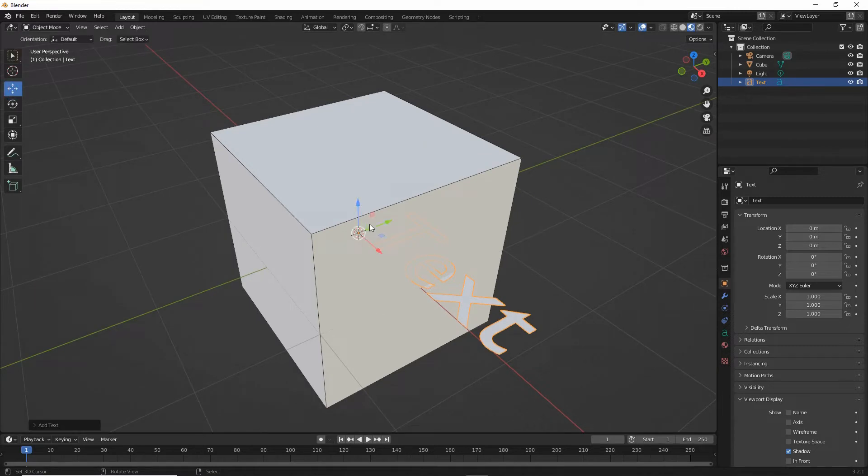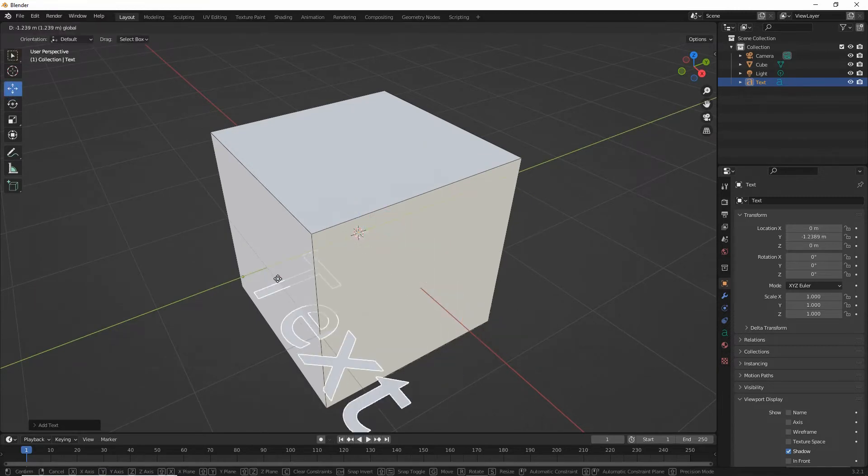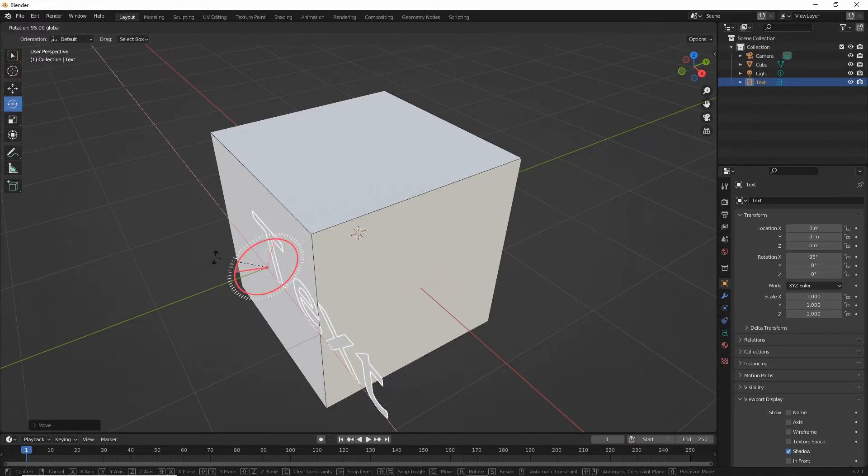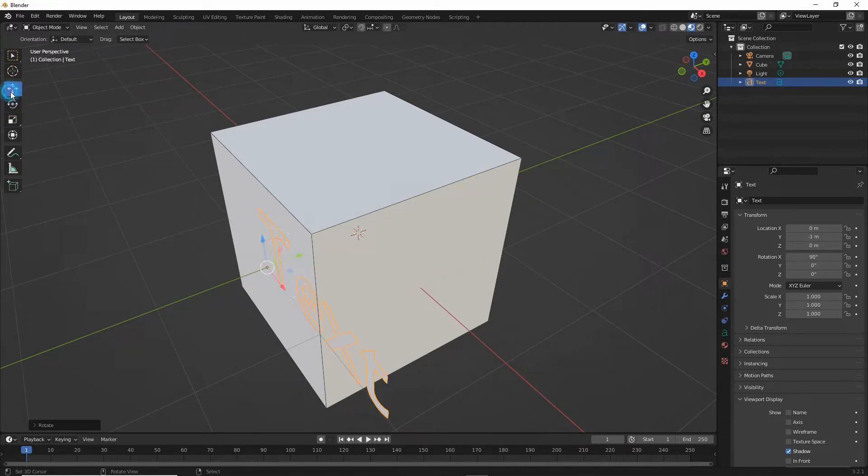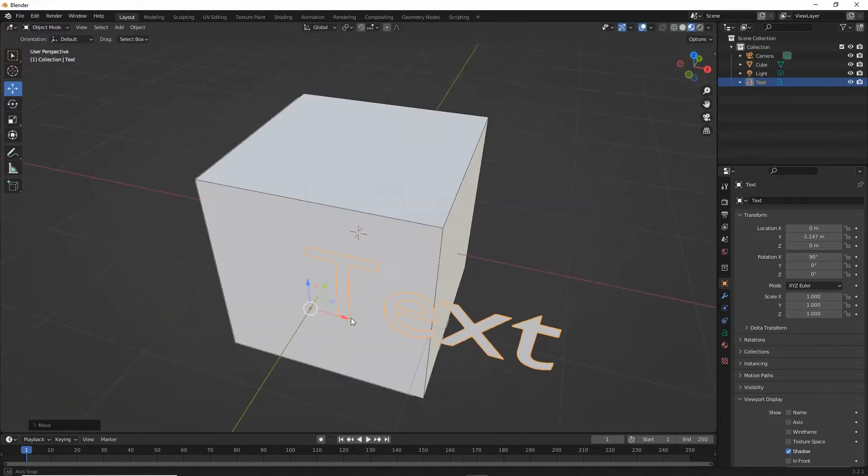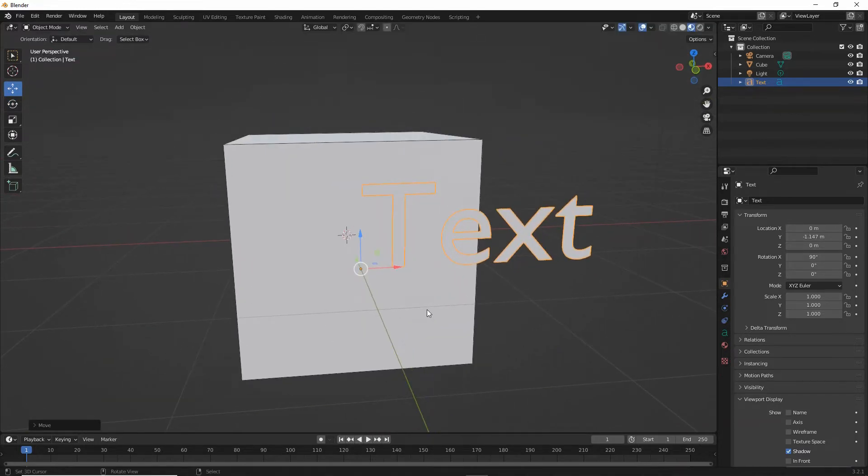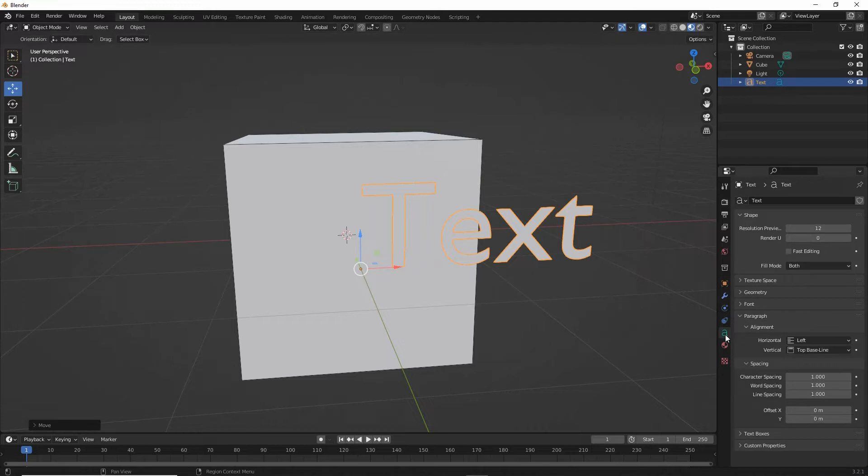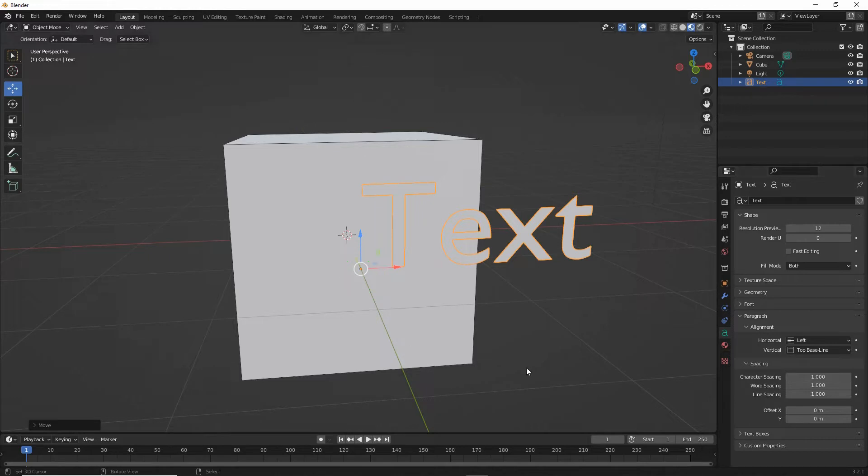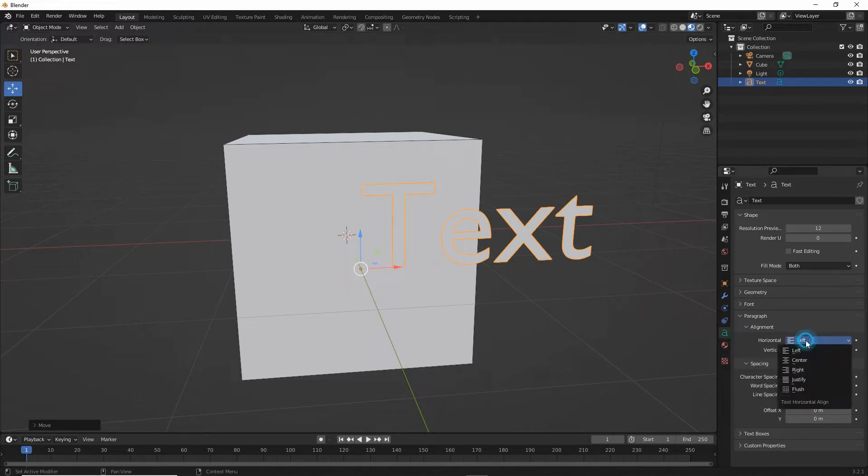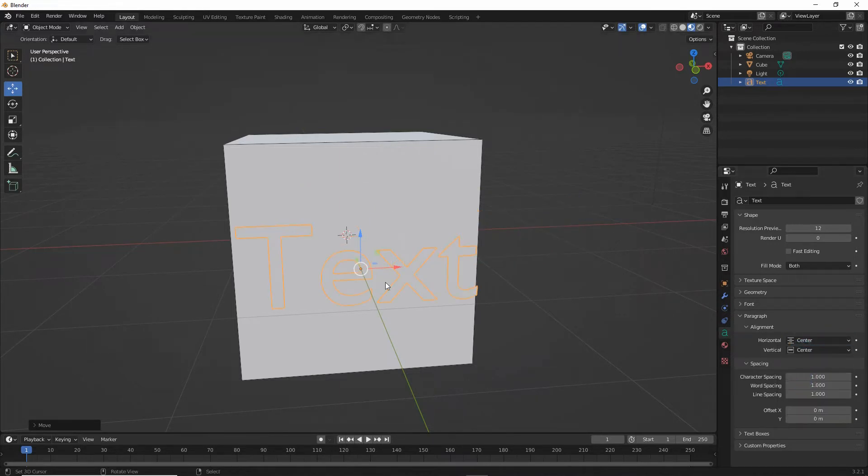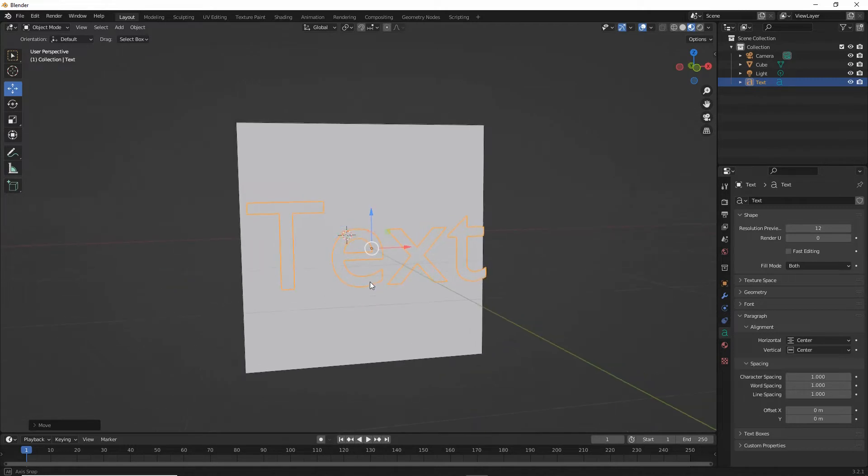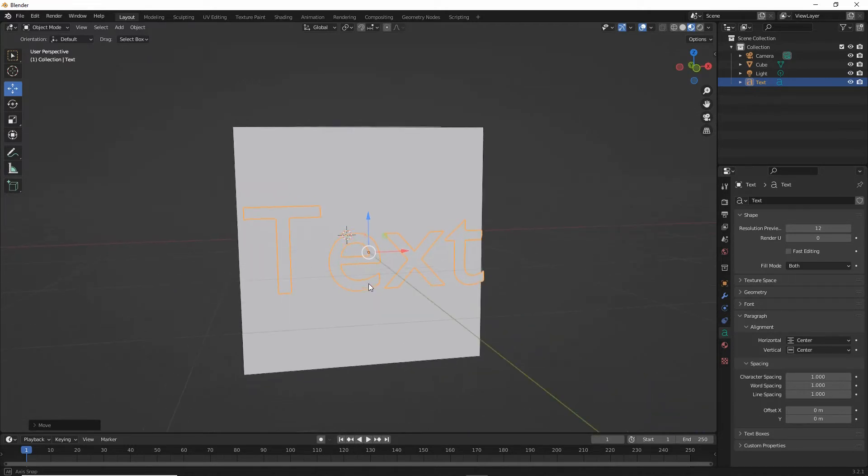We'll orientate and position this where we need it to be. Then in object data properties for the text object, once the text object is selected, we can set the text's position relative to the origin point. So we use alignment for that. Horizontal center, vertical center. That repositions the text relative to the center of mass of the object.